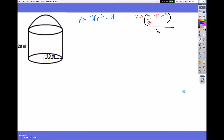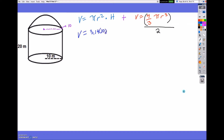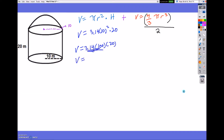First I want to make sure I have all my pieces. I have the radius of my cylinder and my height. The radius of the cylinder equals the radius of the sphere, so that's also 10. Now let's find the volume of the cylinder: pi r squared times height gives us 3.14 times 10 squared times 20. That equals 3.14 times 100 times 20, which is 314 times 20, giving a volume of 6,280 meters cubed.